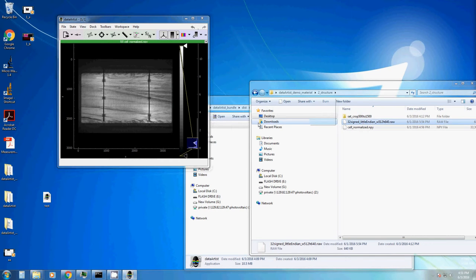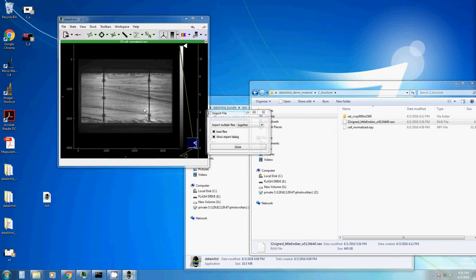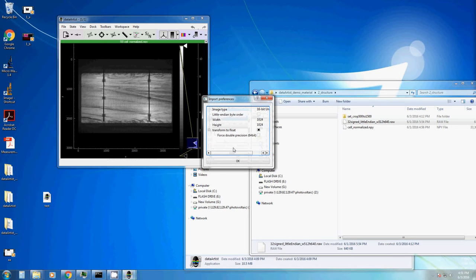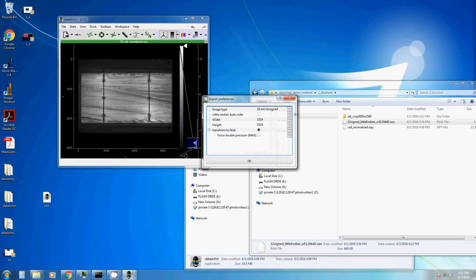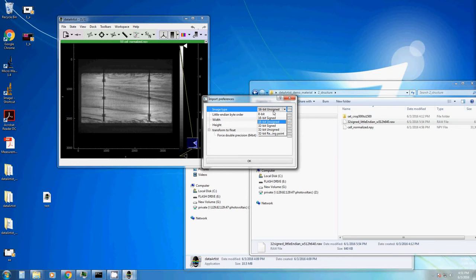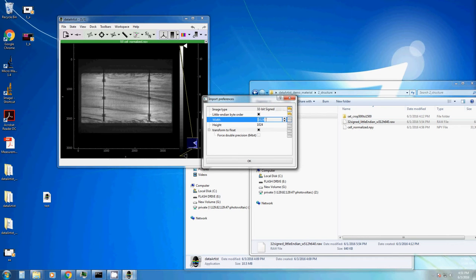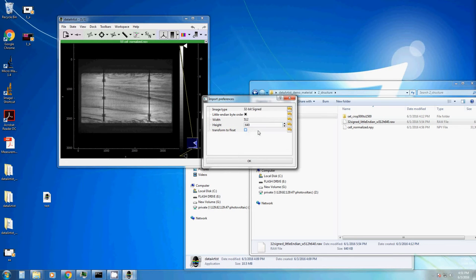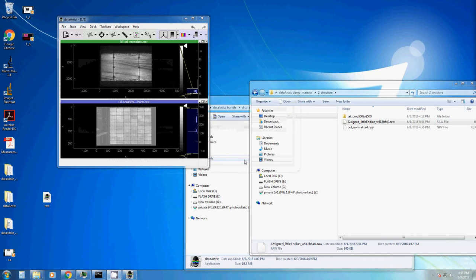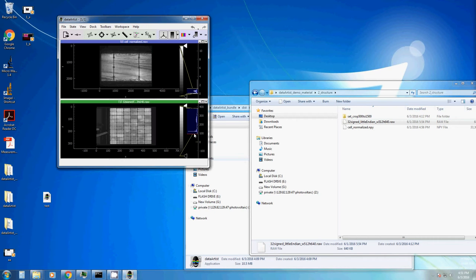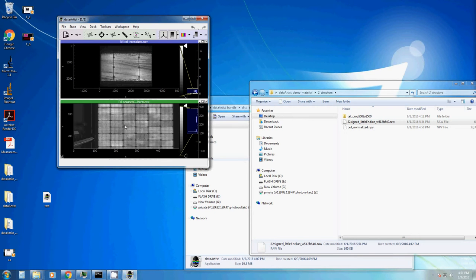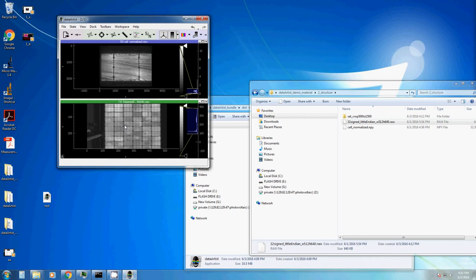We can also import RAW images. RAW images are images that contain absolutely no information whatsoever about their shape, about their size, about the data type used and so on. So in this case we need to set all these things in order to interpret this simple binary array. Here I made a note in order to not forget what kind of array this is. So this is 32-bit signed, little endian order. It has a width of 512 pixels and a height of 640 pixels. Whether we want to transform it to float or not, at the moment we don't care about this because we just want to display it. And here we have just another image of a photovoltaic module.